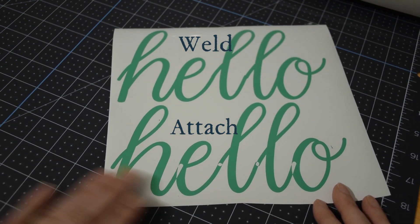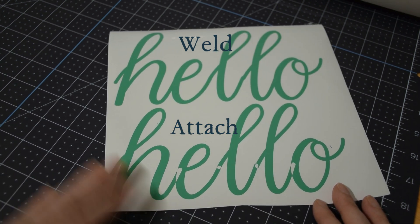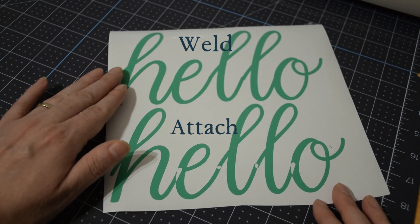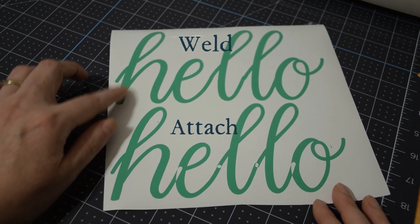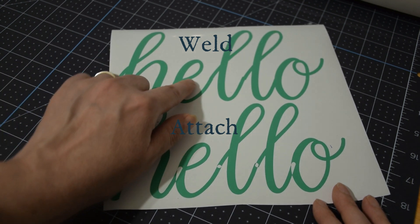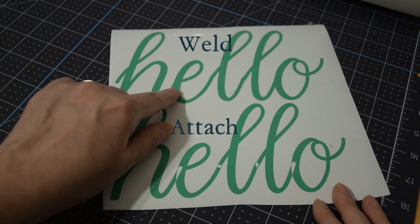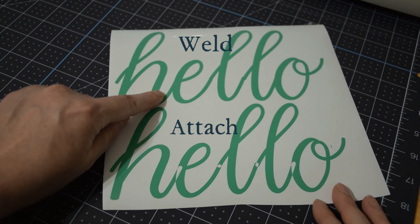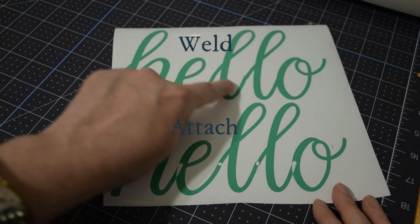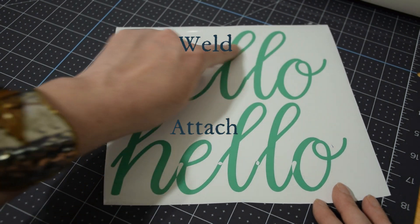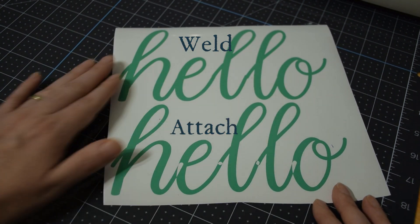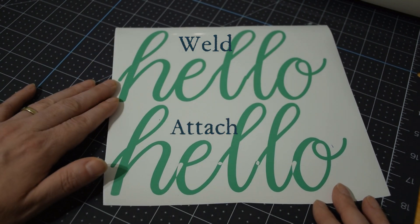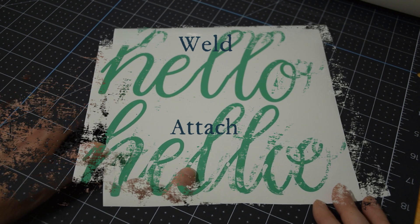So if you're doing a script font you're going to want to use the weld feature and the weld feature just keeps it in place with the attach and then the weld fills in those gaps so that it makes it all one solid piece and that's really great when you're using scripts.